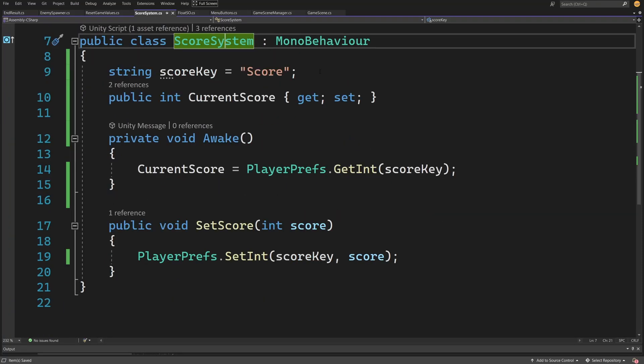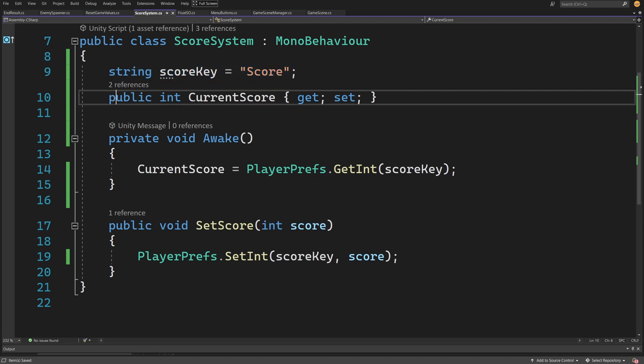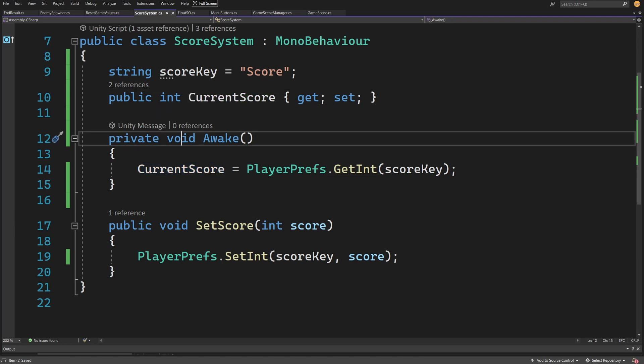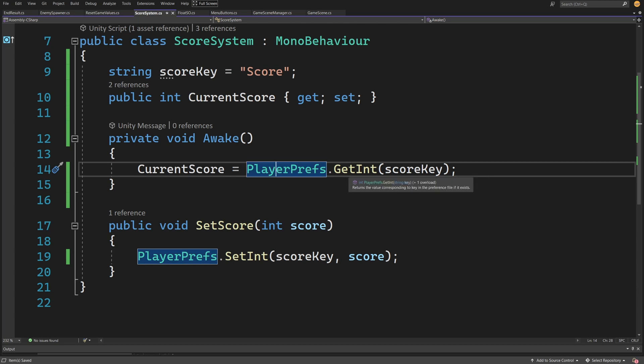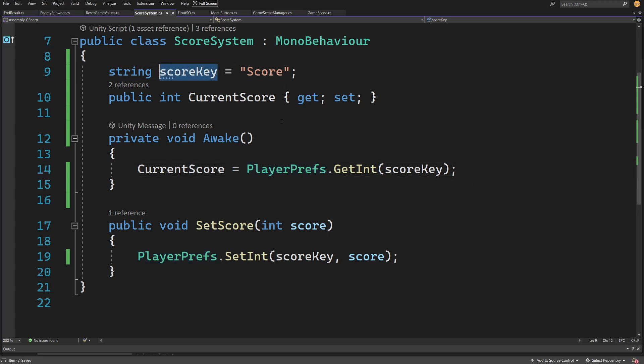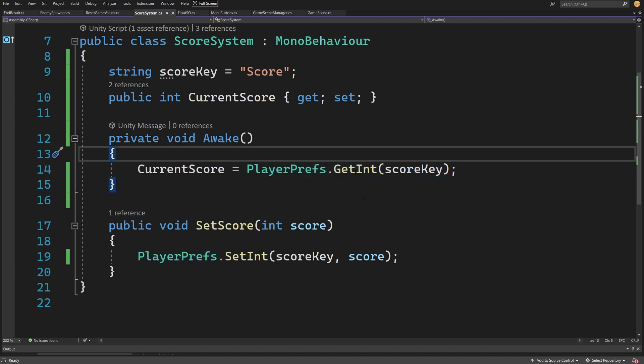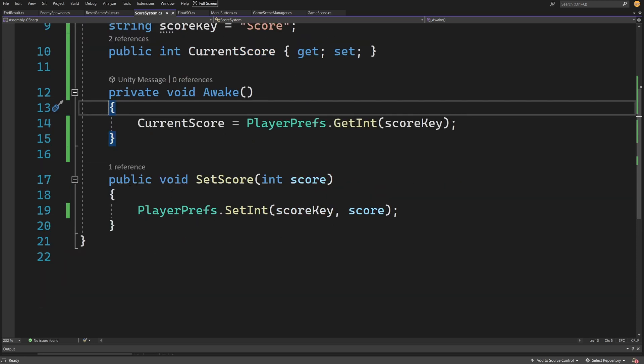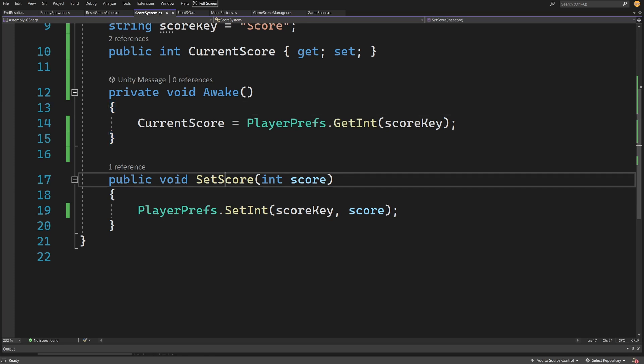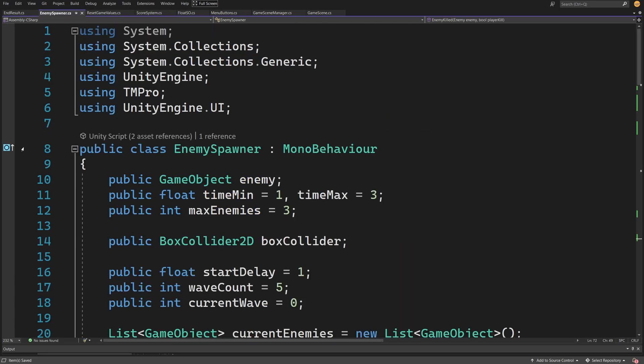I have a public class ScoreSystem that has string scoreKey called "score". This key will be assigned to the value I want to store, and I have a public int CurrentScore property. In the Awake I can read CurrentScore equals PlayerPrefs.GetInt, which gets an integer through a key. If the key doesn't exist it returns default value zero. If it exists, it reads the score. The benefit is that PlayerPrefs can store data in between game sessions, not only between scenes. To set the score, I call PlayerPrefs.SetInt with the scoreKey and assign the score to it.